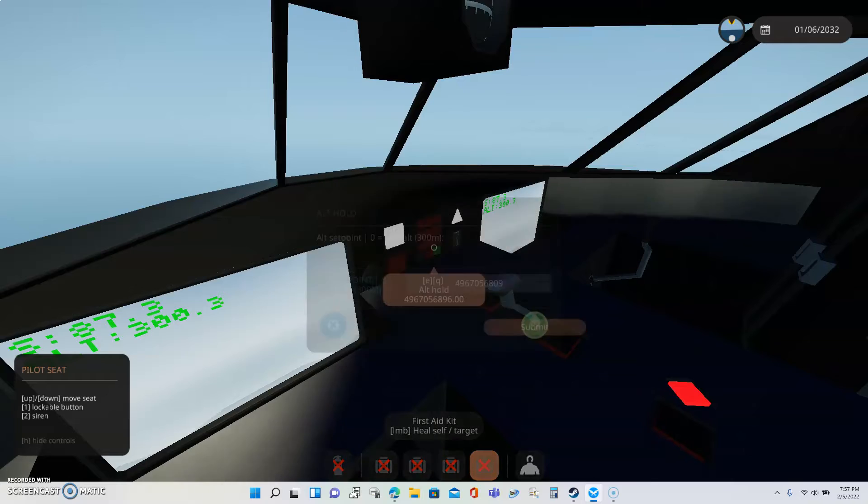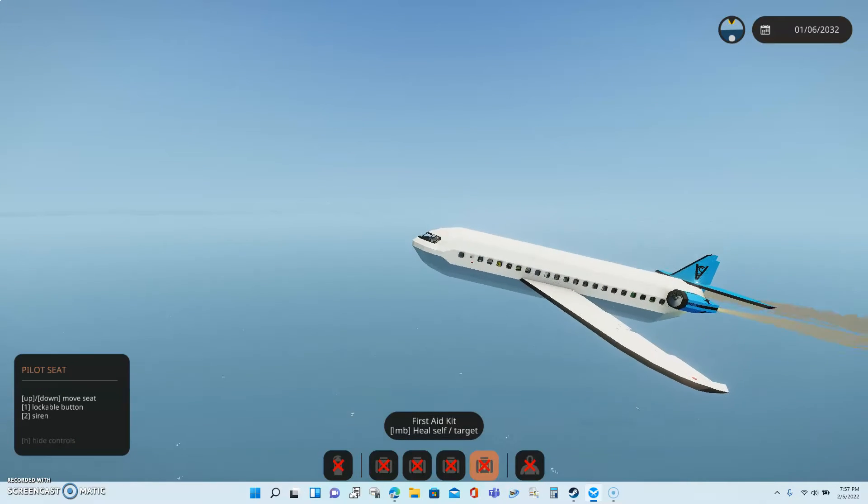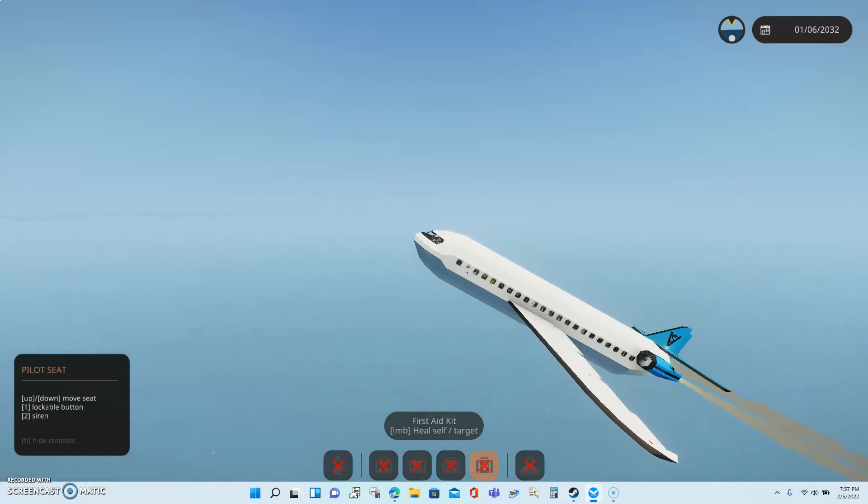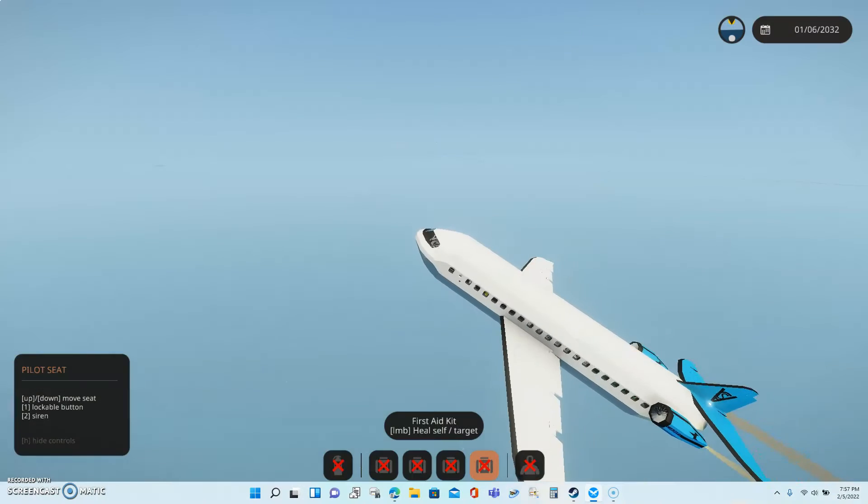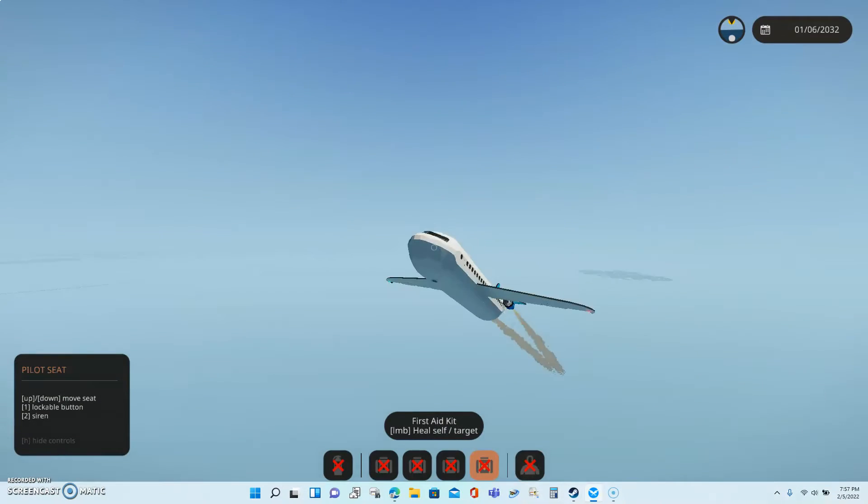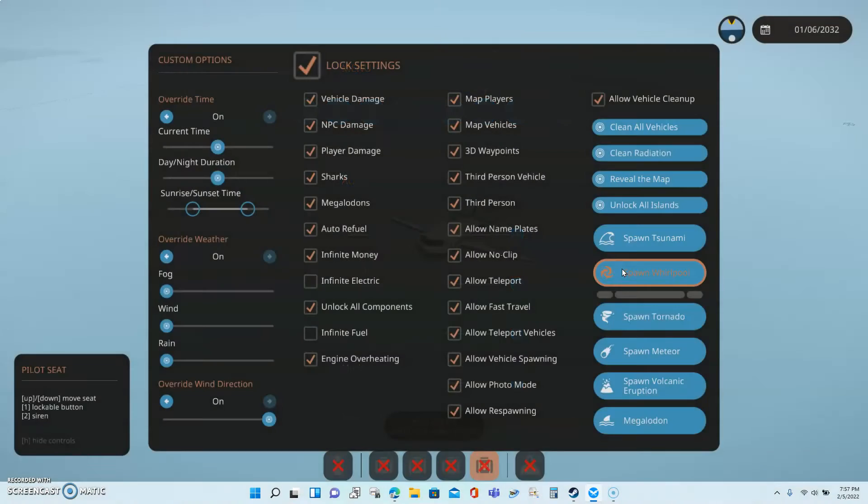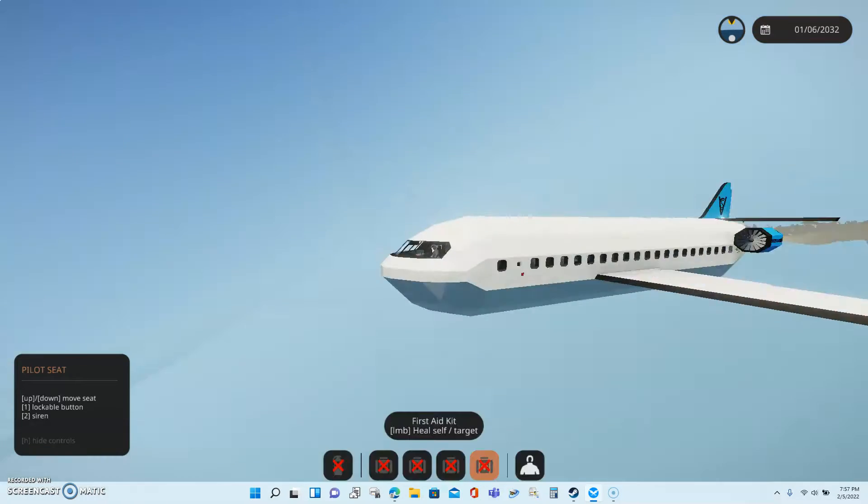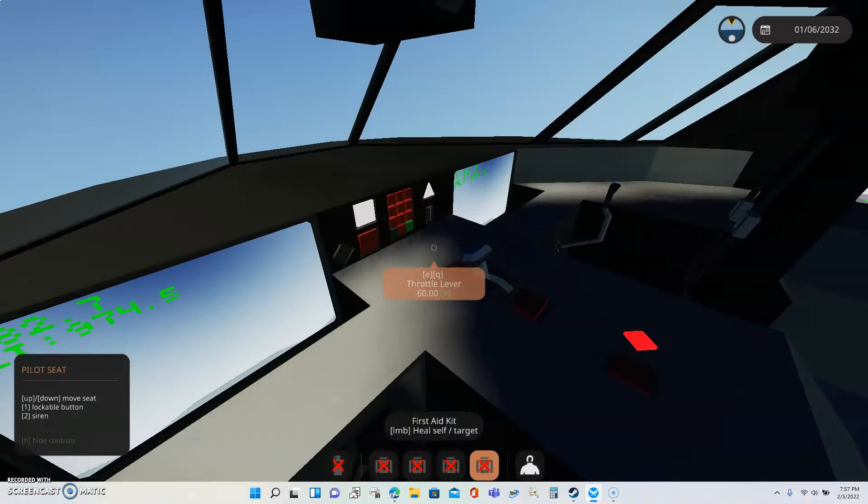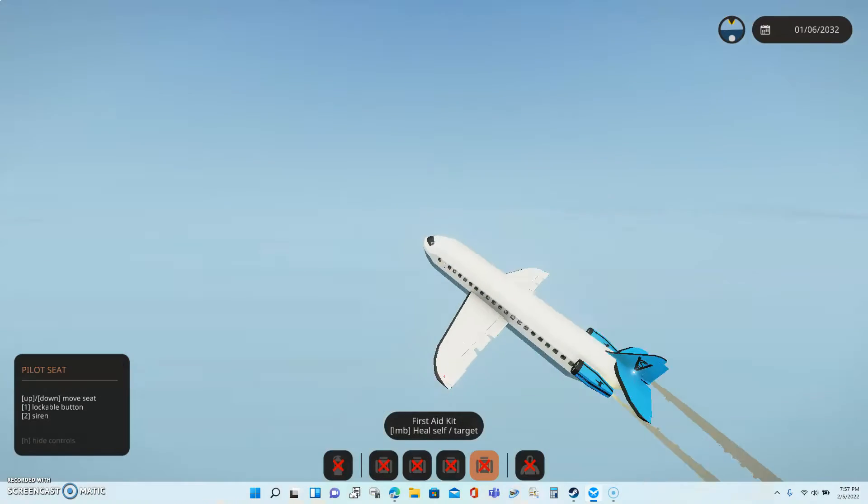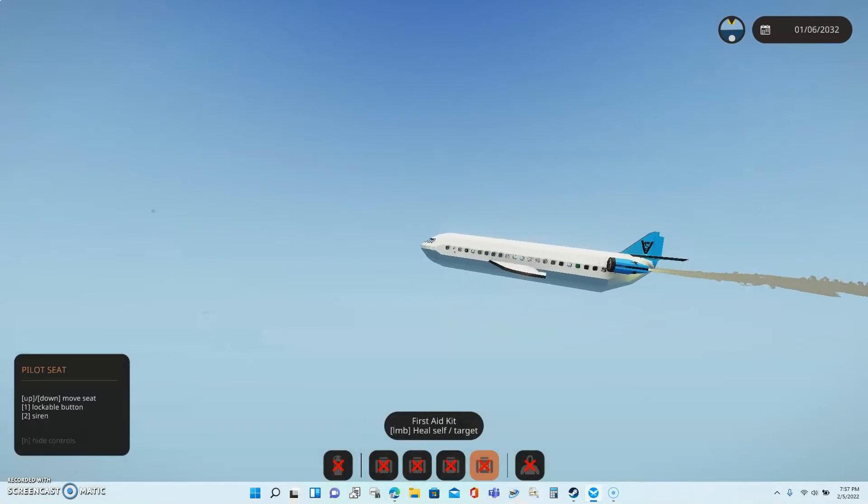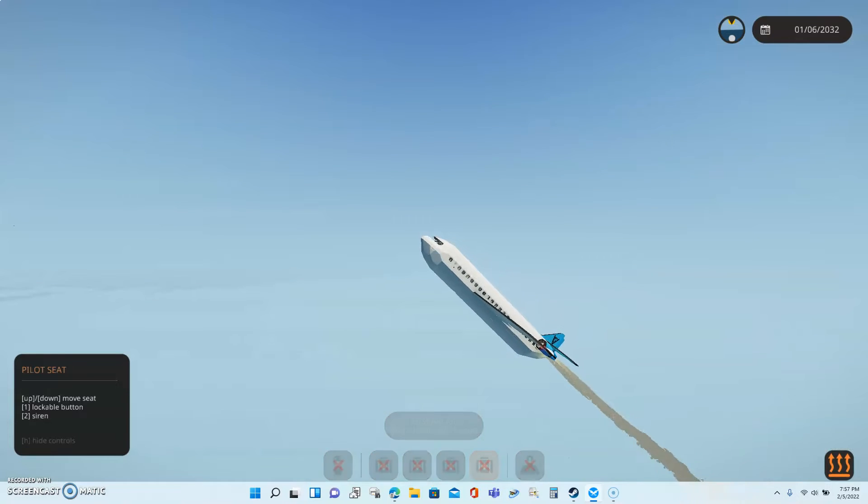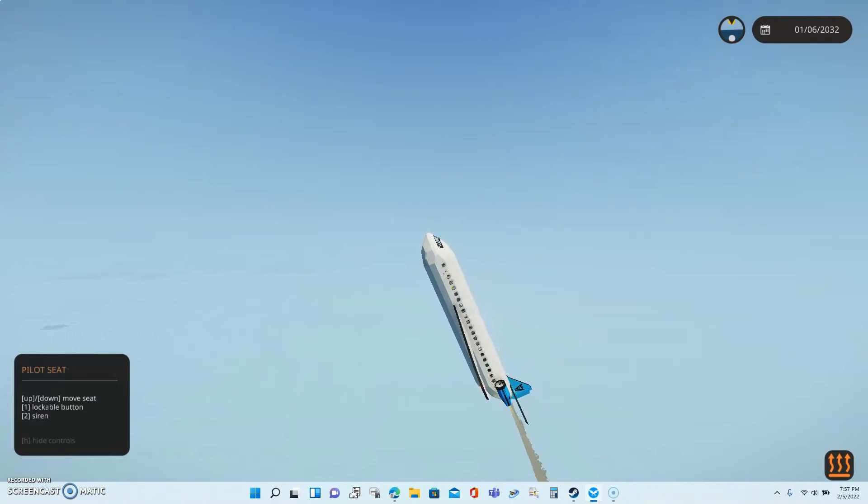How does this? There we go. Now it wants to go upward. Turn off altitude hold. I'm just going to go directly upwards. Oh, this is insane.